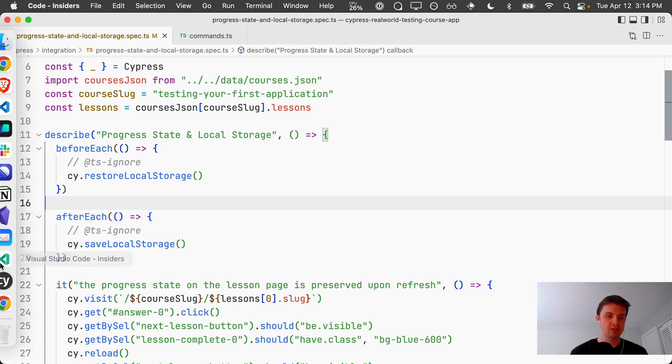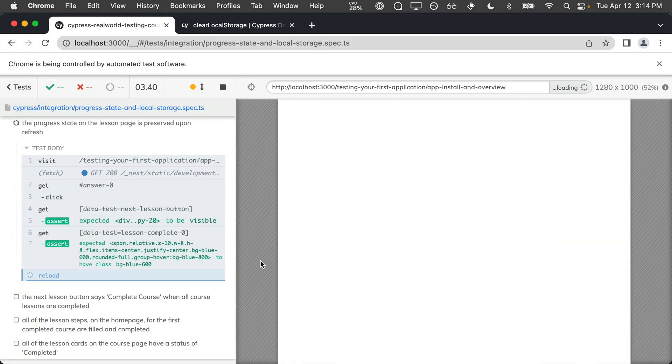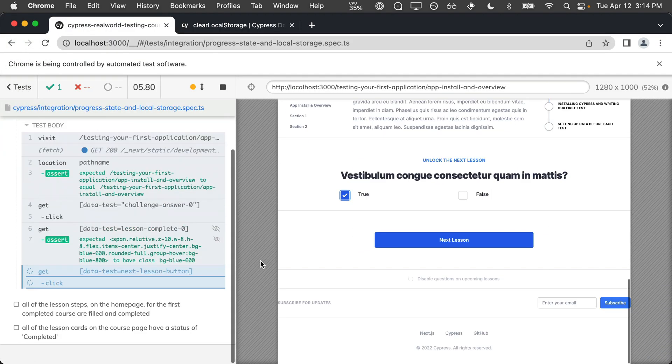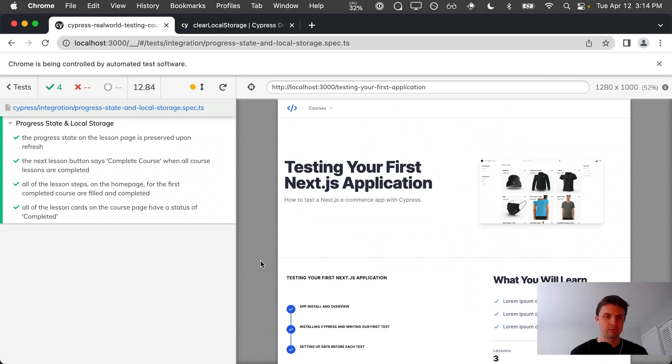If we save this test and rerun our tests, you can see that all of our tests are passing now.